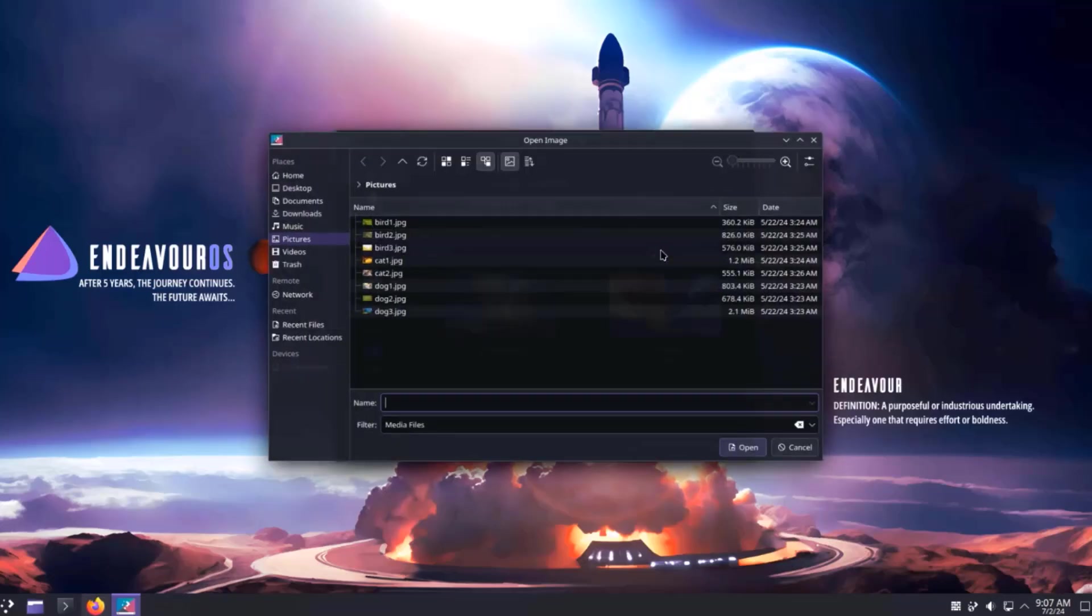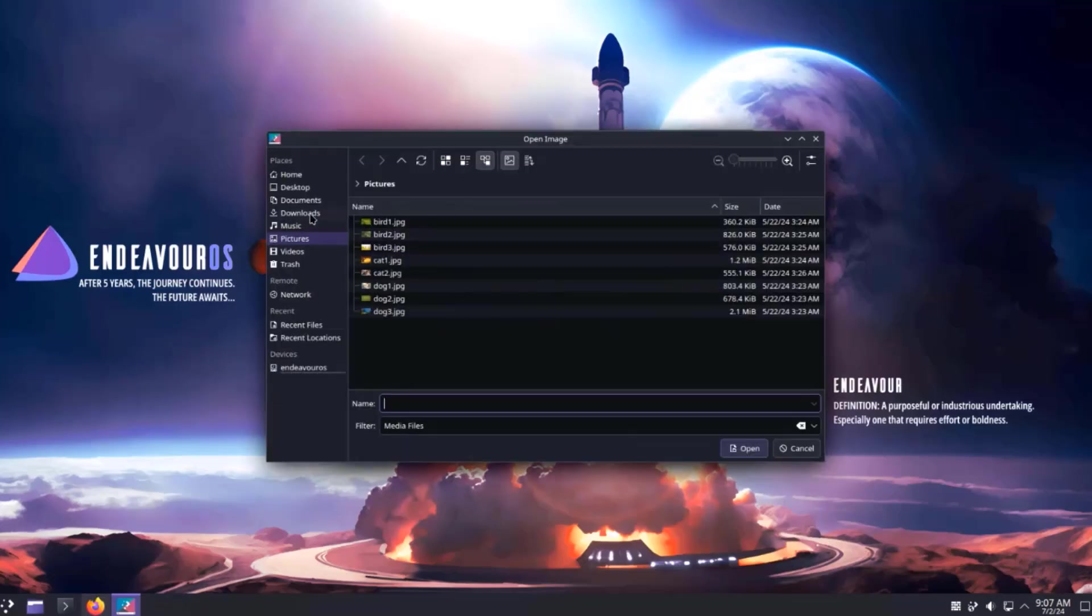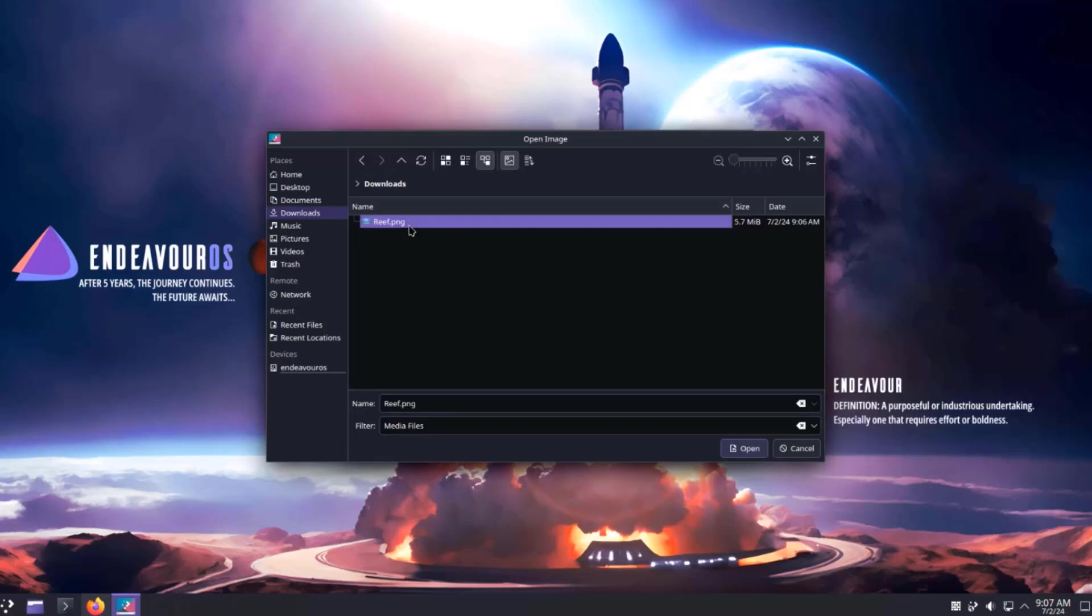I'll click on Add. Click on Downloads. I'll select the reef.png file.